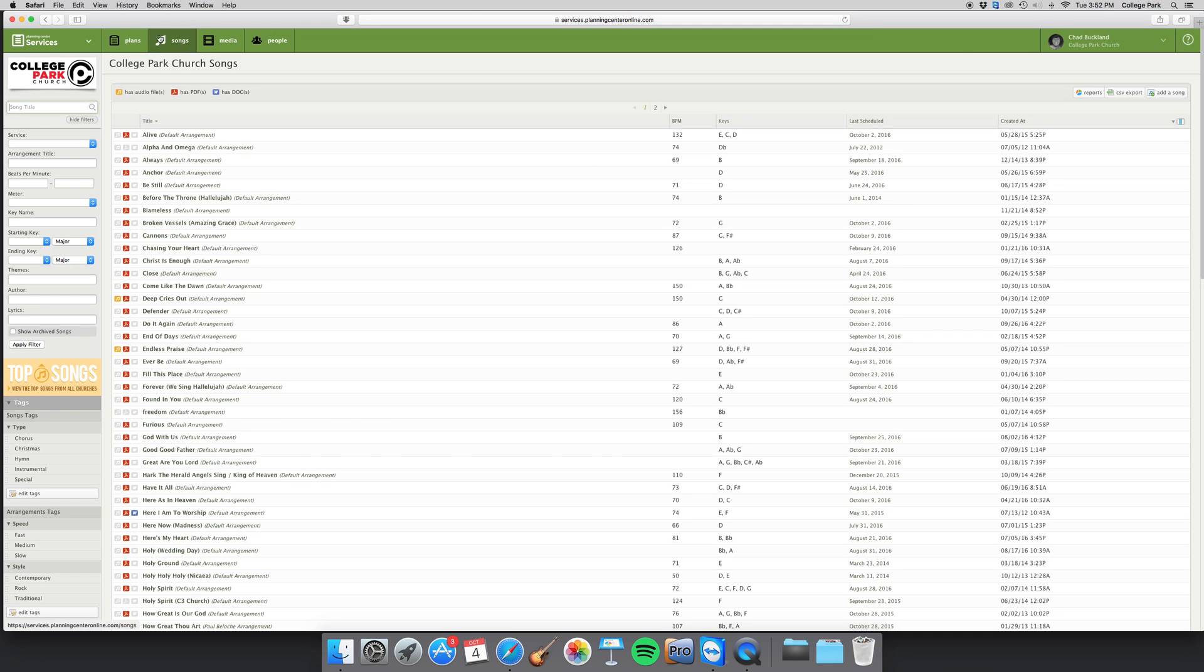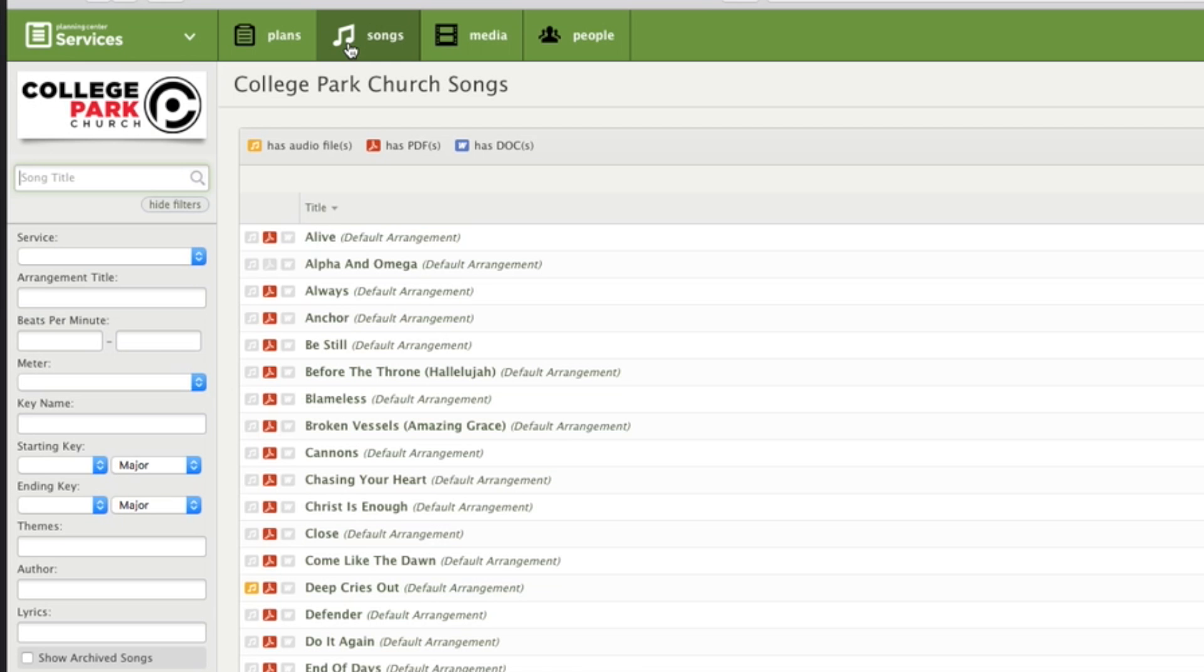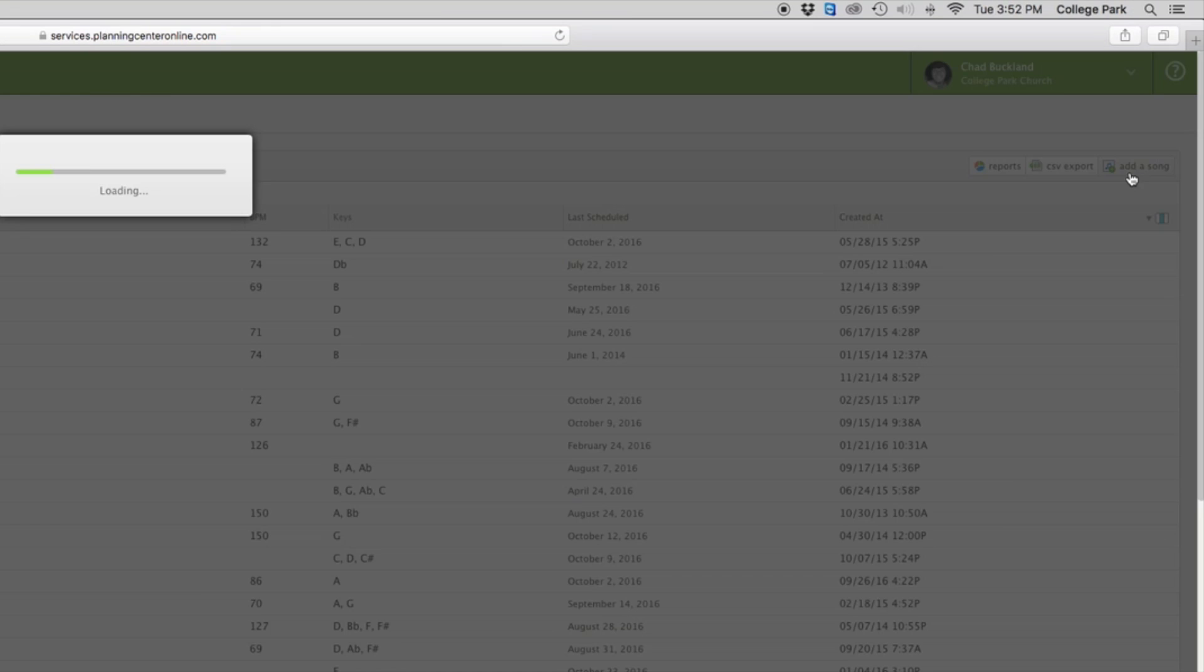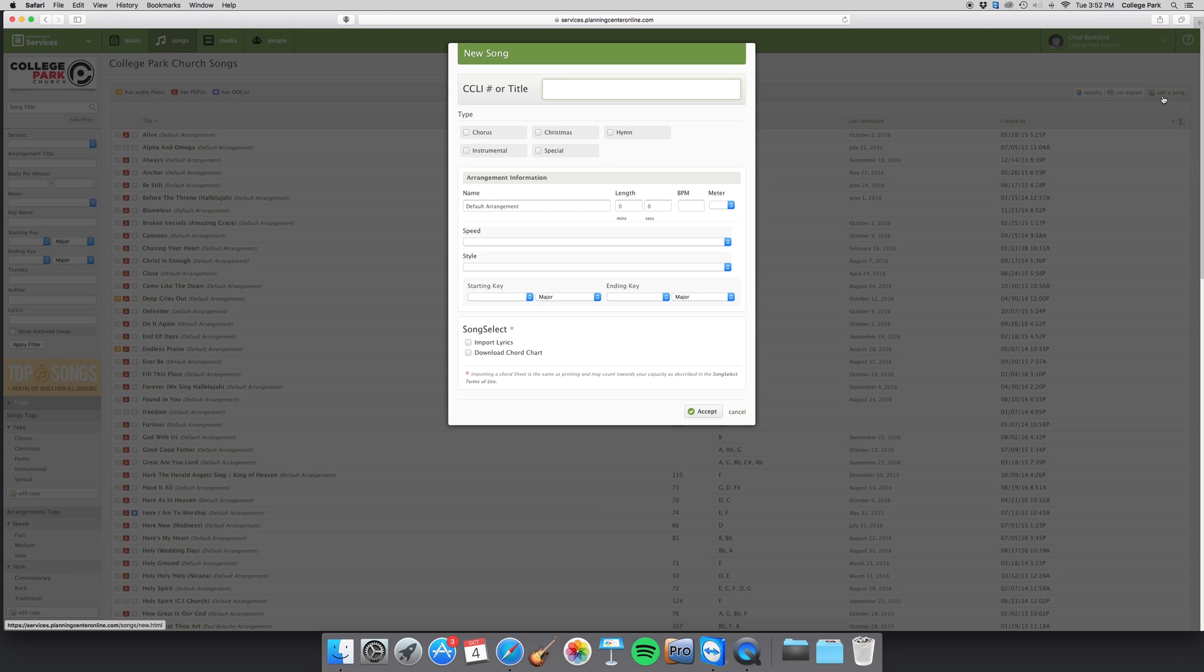So click on Songs right here in the top left. Then over here on the right near the top, you're going to click Add a Song. And then at this point, you can put in a title or your CCLI number to the song that you want to add.